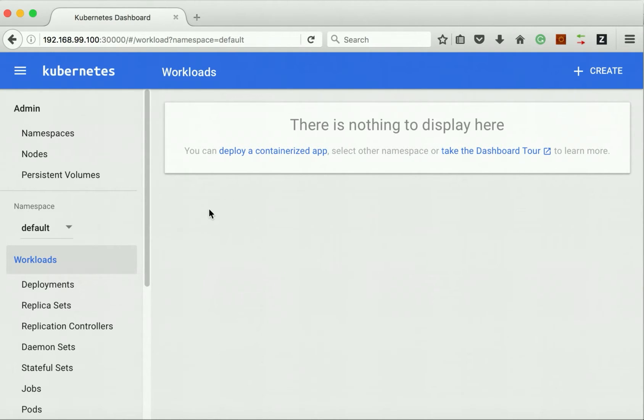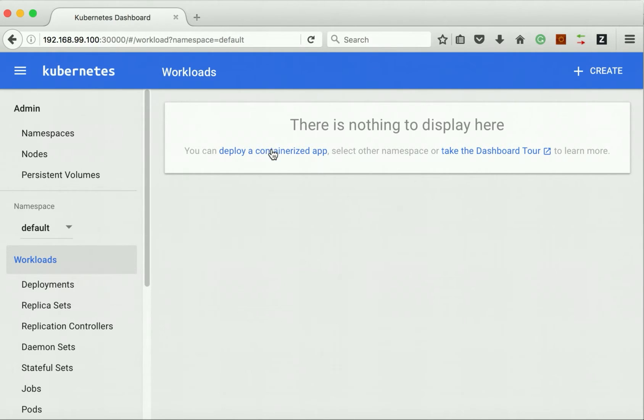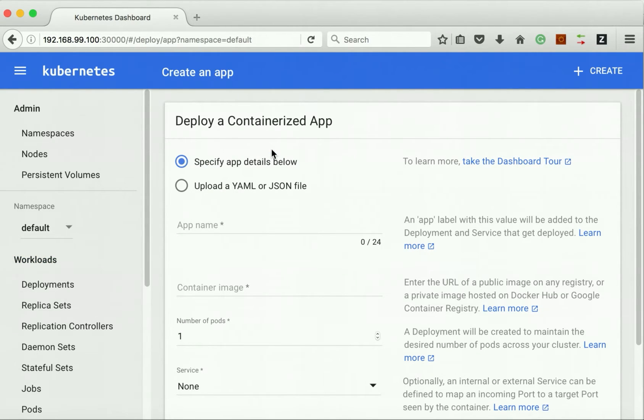Since this is the first time we are launching, we don't have any app deployed yet. Now let us click the option deploy a containerized app and deploy an application.